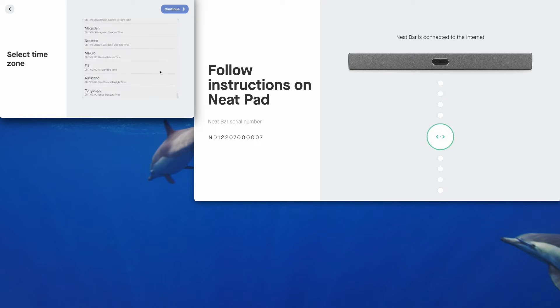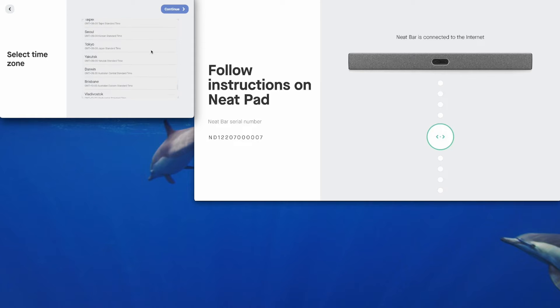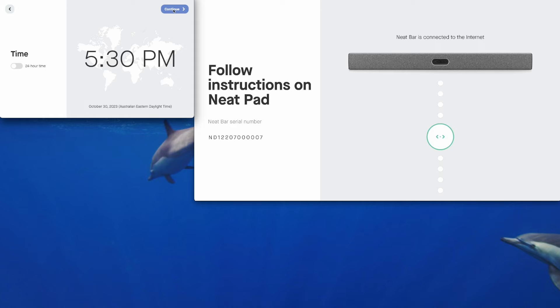We'll select our time zone here. I am in Sydney. There it is. Tap continue. You can select 24 hour time if you like that. Continue.